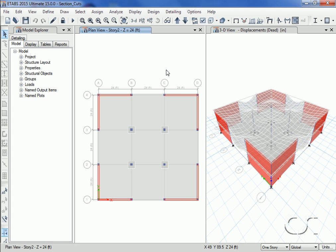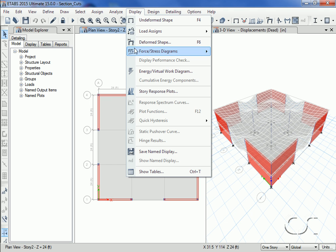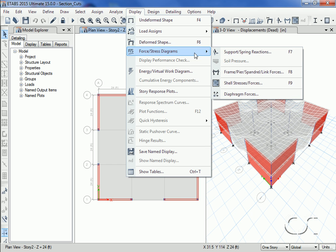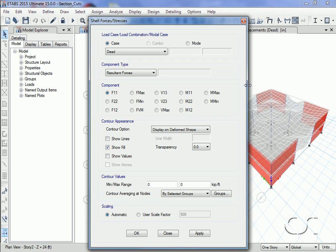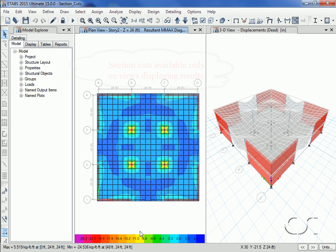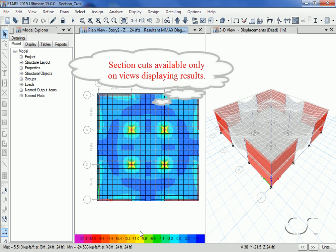of slabs supported by columns and walls. The model has already been analyzed and the deformed shape is shown on the right. In the left view we will show the floor moments. A section cut may only be drawn on a view that is showing forces or displacements.